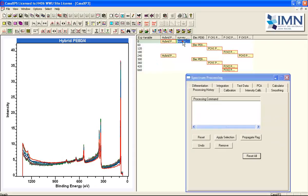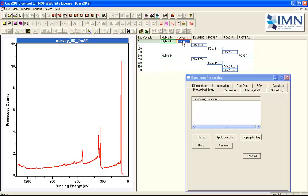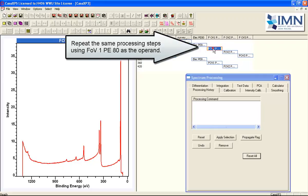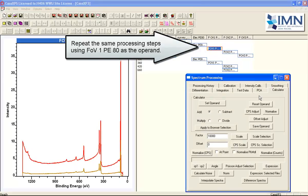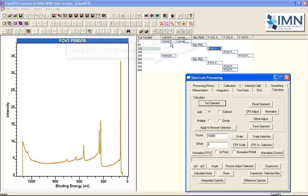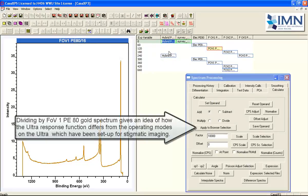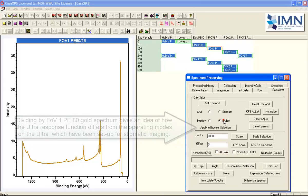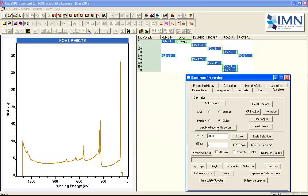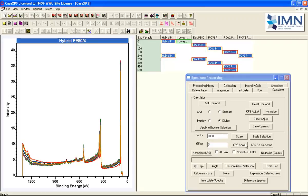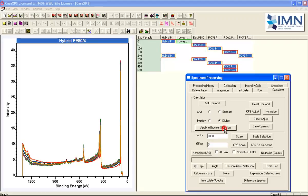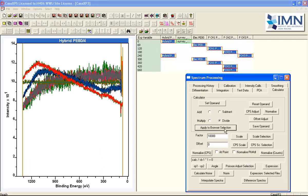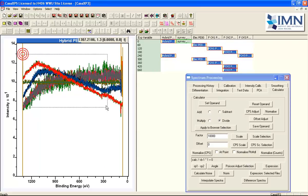Now we could do this operation a second time and this time rather than go relative to the NPL data let's look at one of these modes in particular. The field of view one is a stigmatic imaging mode that's been used to collect spectra. And there were variations in the transmission that we can now see a little better if we perform the same operation but this time dividing by the field of view one pass energy 80 spectrum.